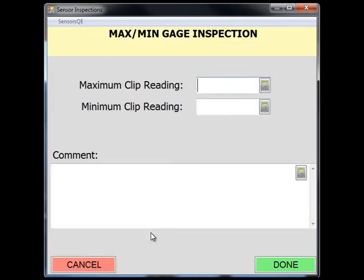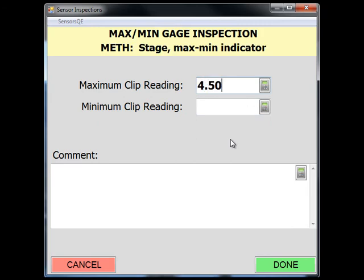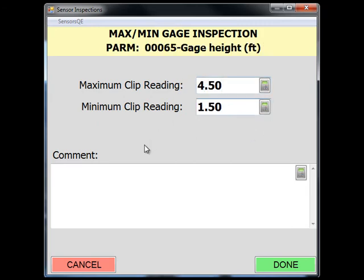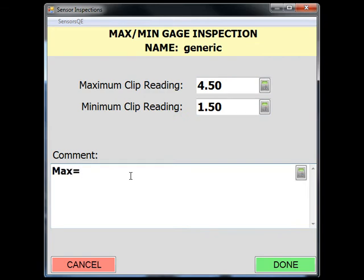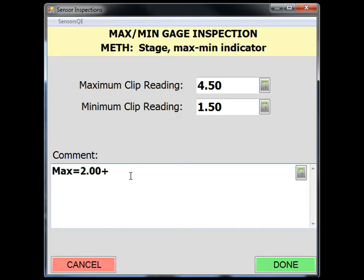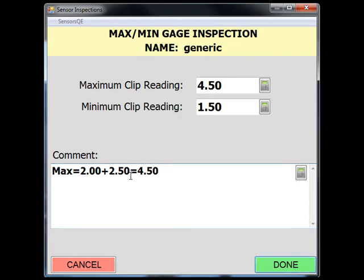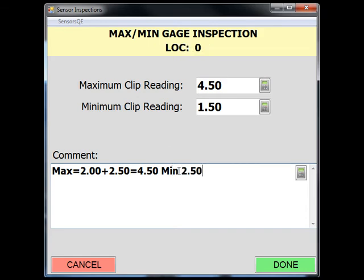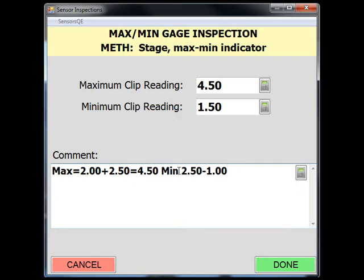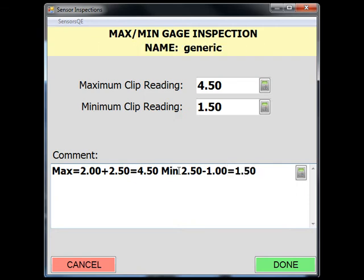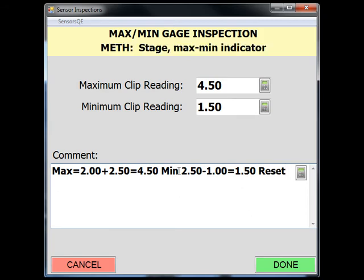In the max-min gauge inspection page, enter the maximum clip reading and the minimum clip reading. Next, document the stage of the minimum clip reading. There is also a comment box to provide any additional information regarding the max-min gauge inspection. In this comment box you should document the math used to compute the max and min values by presenting the measured distance from the instrument shelf and the gauge height when this distance is measured. Be sure to note the conditions of the indicator clip — for example, if the indicator clip slipped, is missing, and that it was reset.